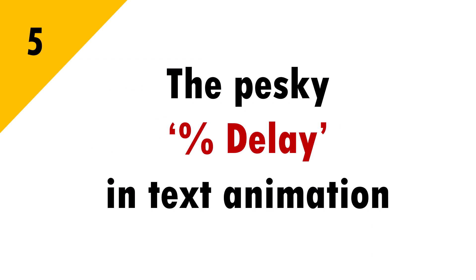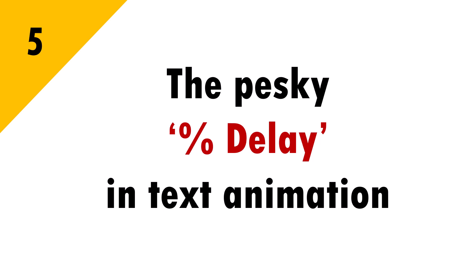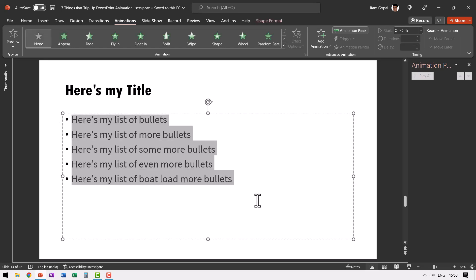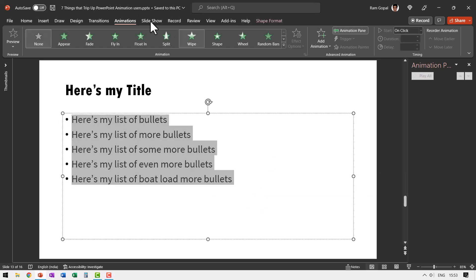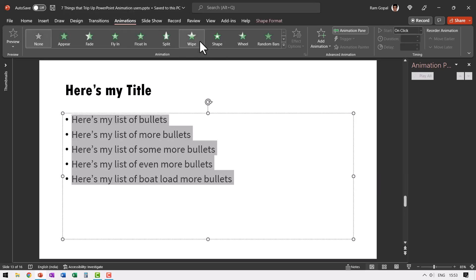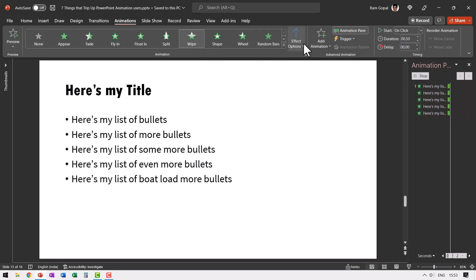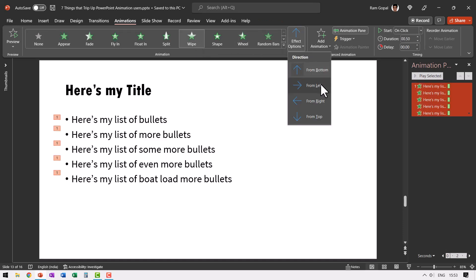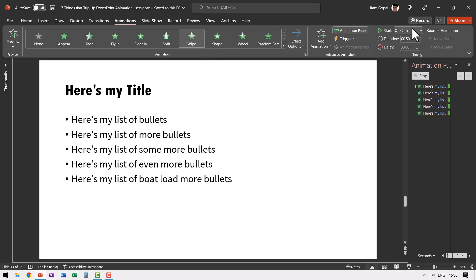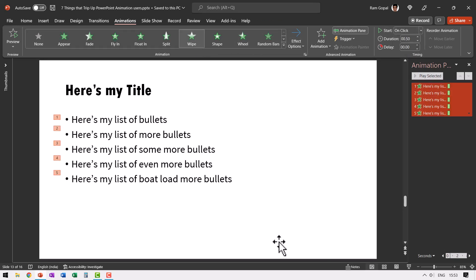The last frustration for the day is the pesky percentage delay in text animation. Now here is my list of beautiful bullet points. I want to apply custom animation to them. So let me select all of them. Go to animations tab and apply a simple wipe animation from left and all of them start on click. So far so good.